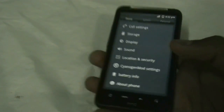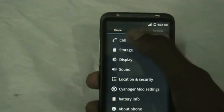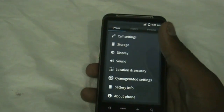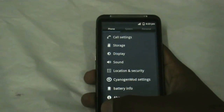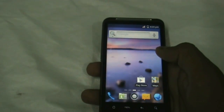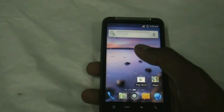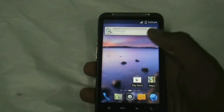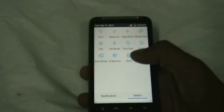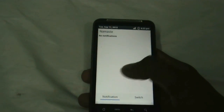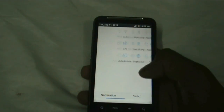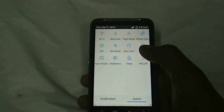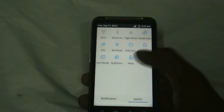You get three different tabs: a Personal tab, a System tab, and a Phone tab, each having different settings for your phone. The notification bar of this ROM is also very useful because you get two different tabs — the Notification tab and the Switch tab — where you get different quick settings to access settings quickly.